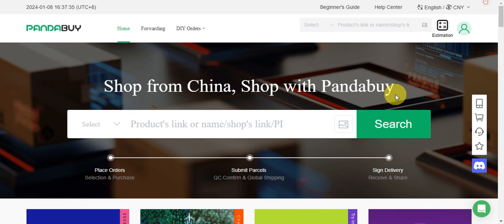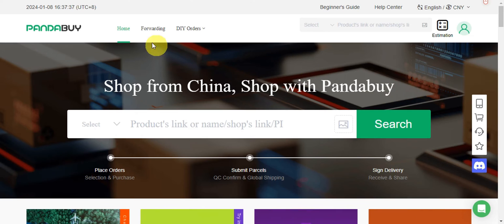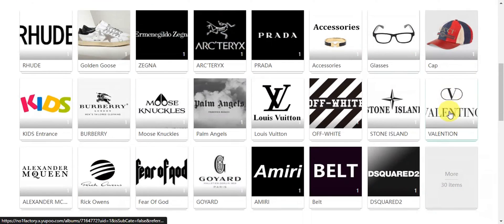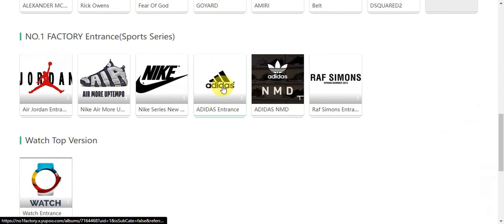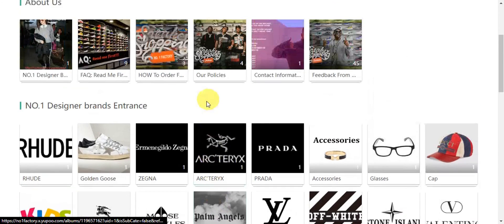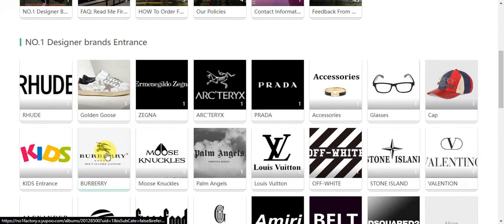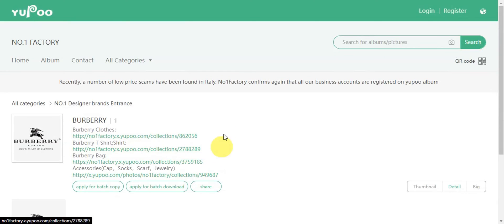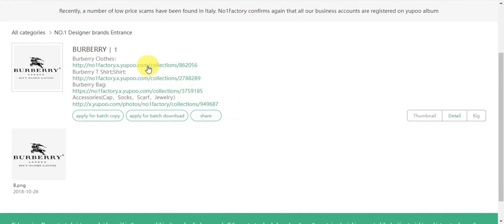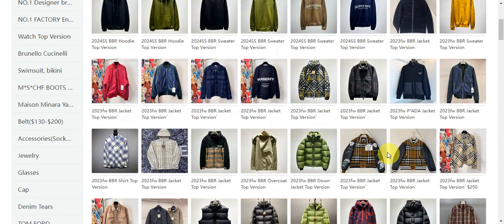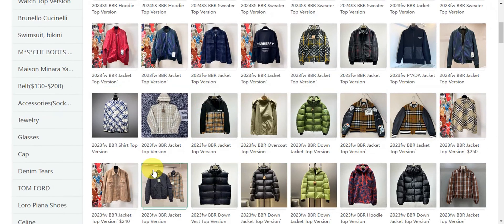First things first, we need to head onto Yubu and search for a certain item that we want to buy. For example, we're going to go ahead and choose this brand in here, click onto this one, and choose an item that we want to buy onto Pandabuy.